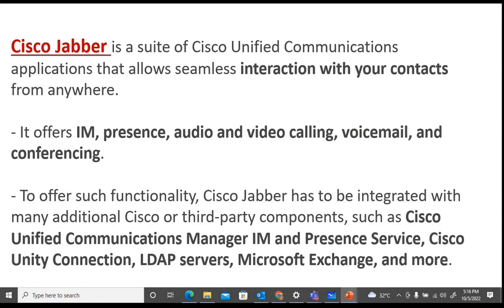Cisco Jabber is a suite of Cisco Unified Communications applications that allows seamless interaction with your contacts from anywhere. It offers instant messaging, presence, audio, video calling, voicemail, and conferencing. However, it cannot perform all of those by default — you have to integrate different servers to access all of these services. Jabber has to be integrated with many additional Cisco and third-party components.